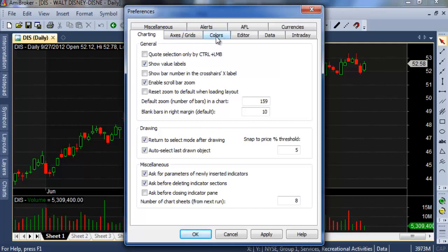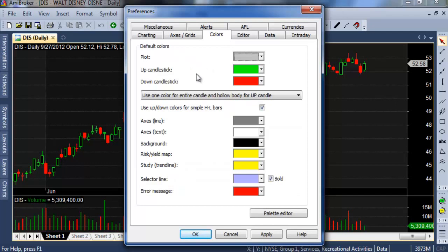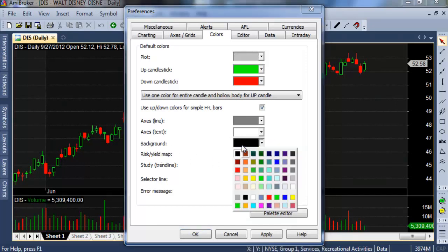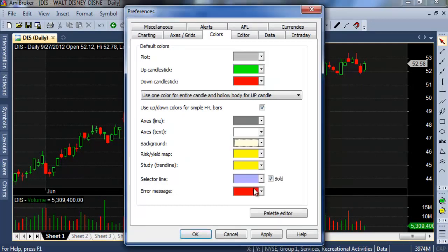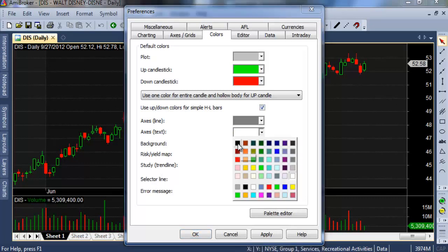When you click there, this window opens and you can see the color options. Click here and from this panel you can change any color — like the background color, just click and set it to white.